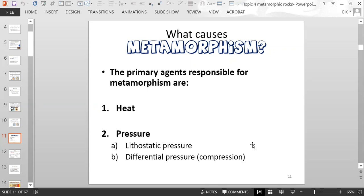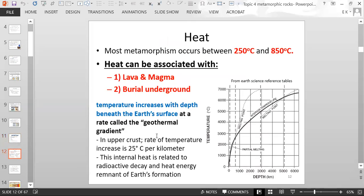So what causes metamorphism? The primary agents responsible for metamorphism are heat and pressure. Pressure includes two different categories: lithostatic pressure and differential pressure, or compression. Most metamorphism occurs between 250 degrees Celsius and 850 degrees Celsius. The heat can be associated with lava and magma and also burial underground.